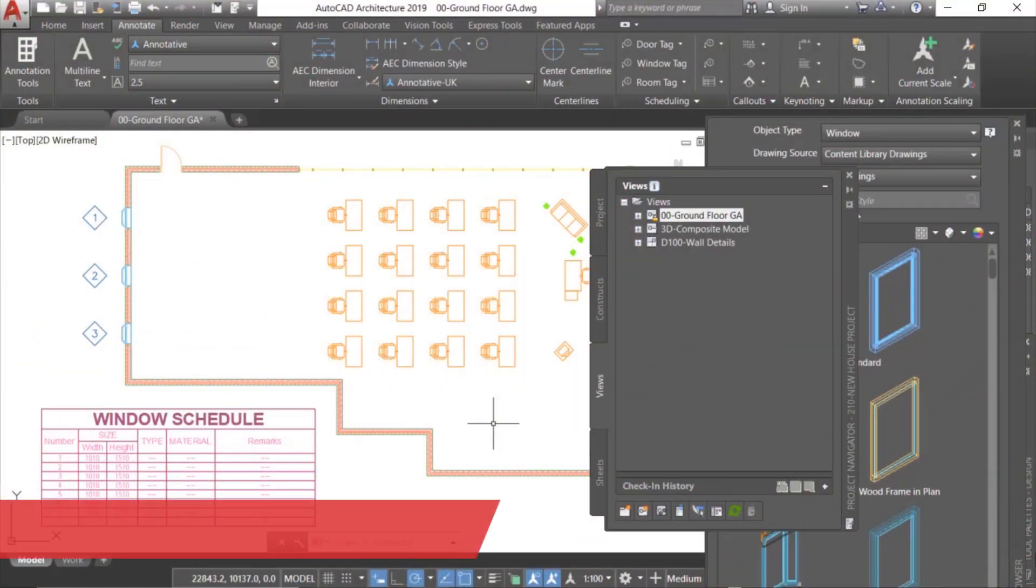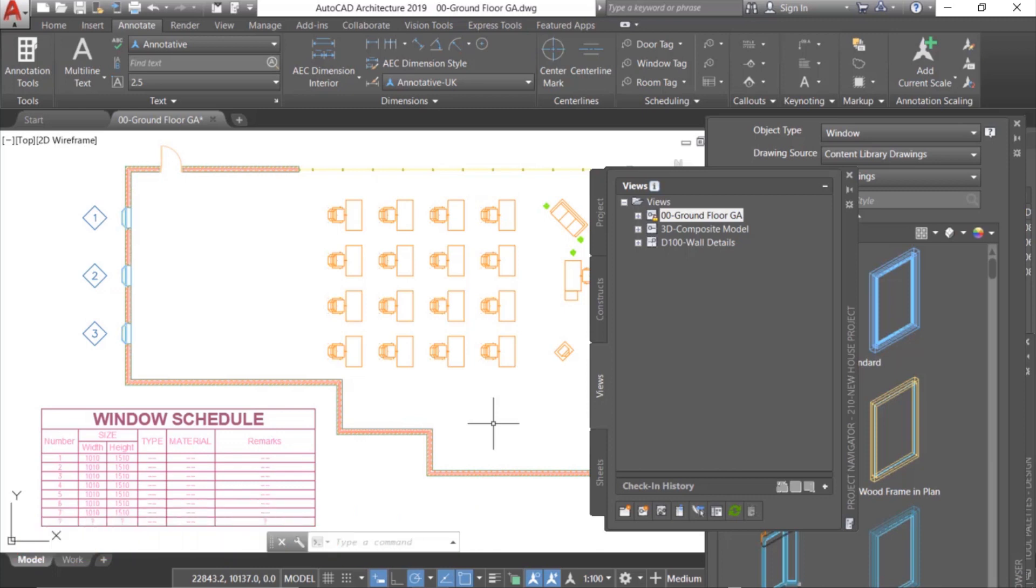For our final example, let's try tagging model elements. In basic AutoCAD, you have to perform tasks like creating styles, adding attributes, and extracting data.